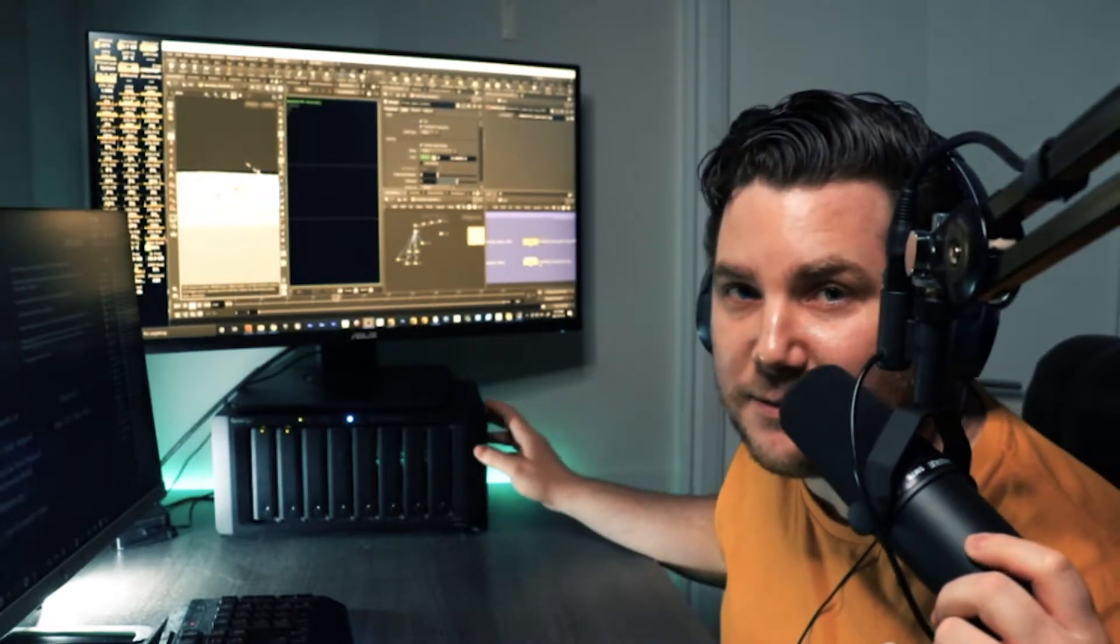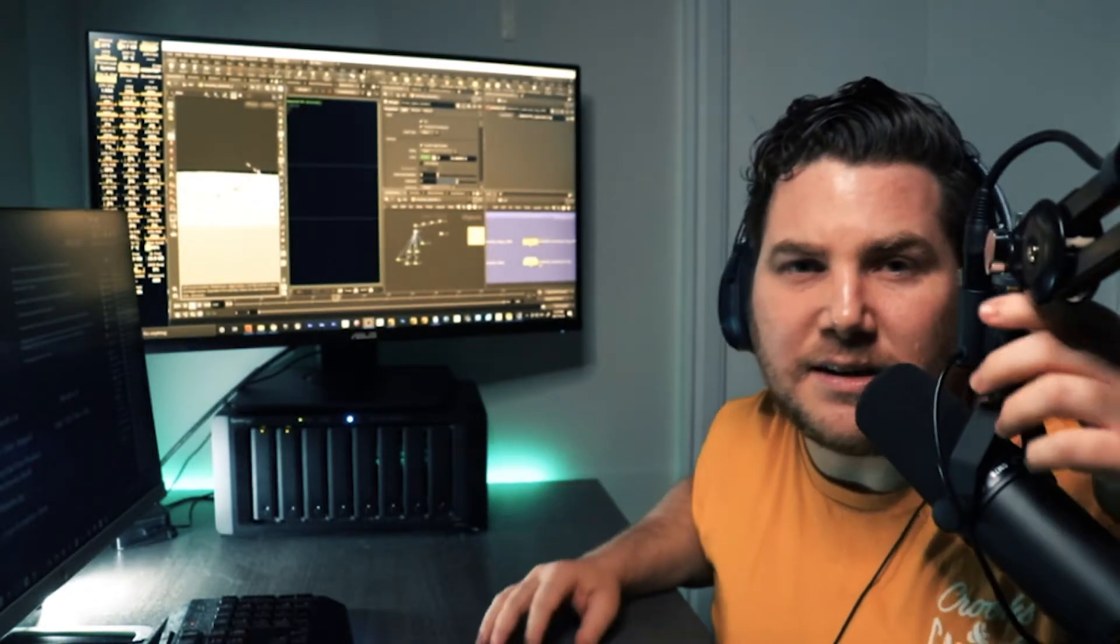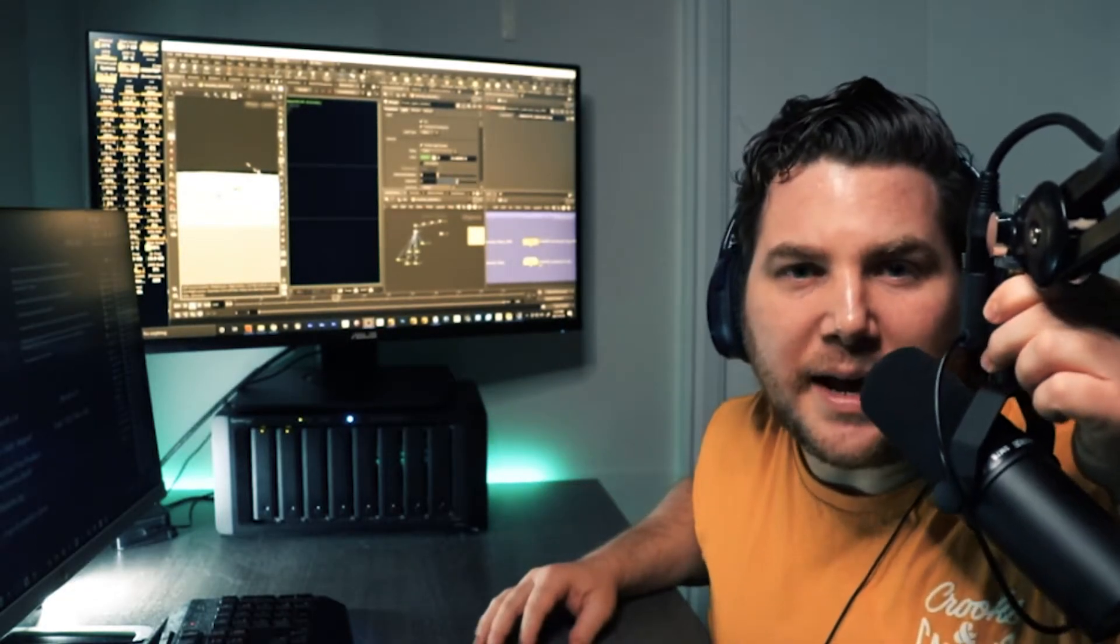Hey guys, welcome back to the channel. I just want to make a second quick video on how to secure your Synology NAS. I just got this a few weeks ago.